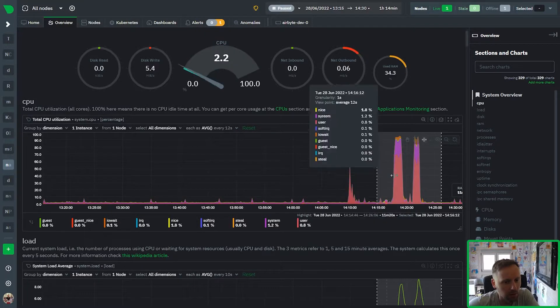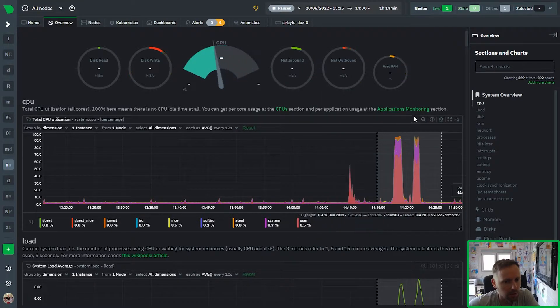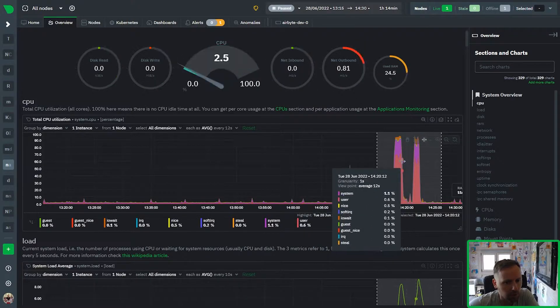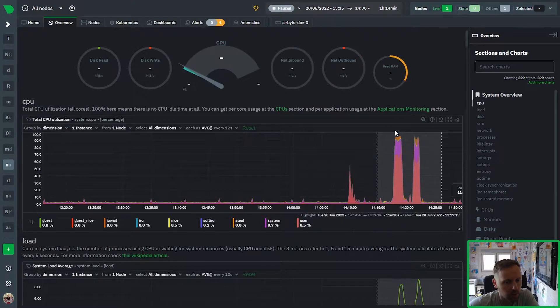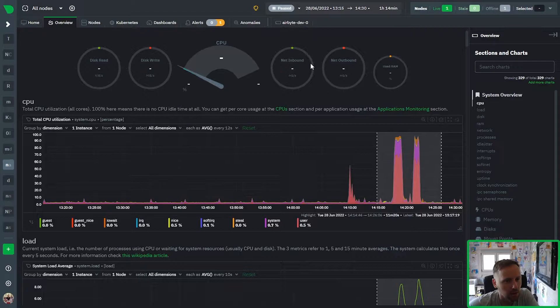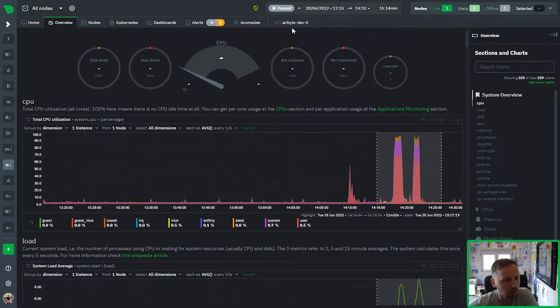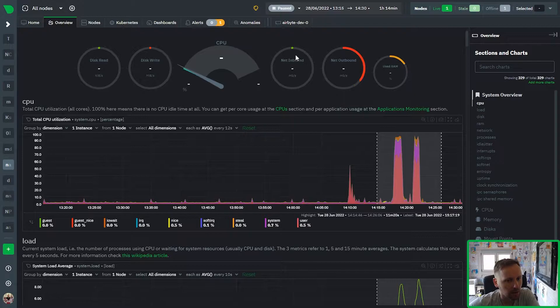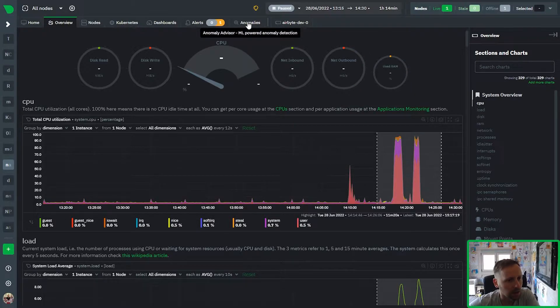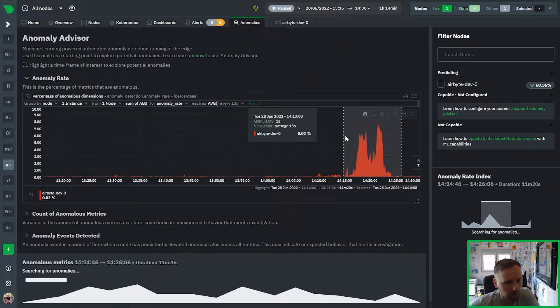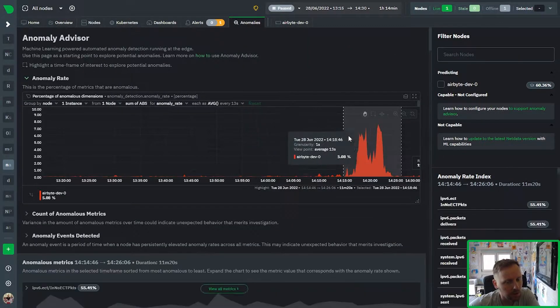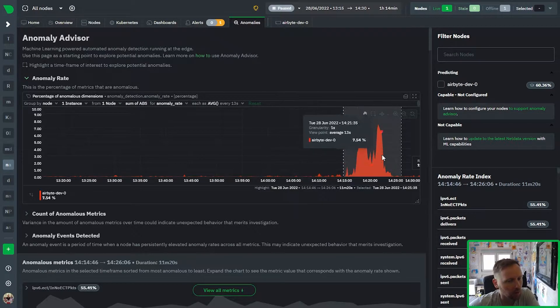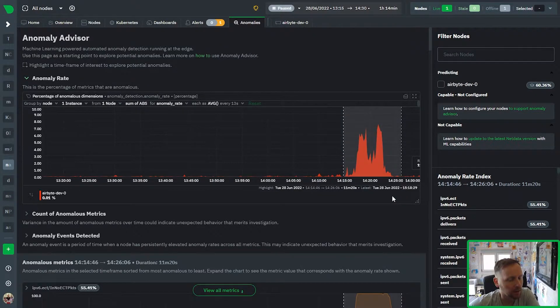I have a good example here on this particular node where I actually did an update, a system update. This node is running Airbyte which is used to do some ETL jobs and I did an update on the Airbyte system. And you can see in the anomalies tab, you can see an obvious anomaly here at the overall node level.